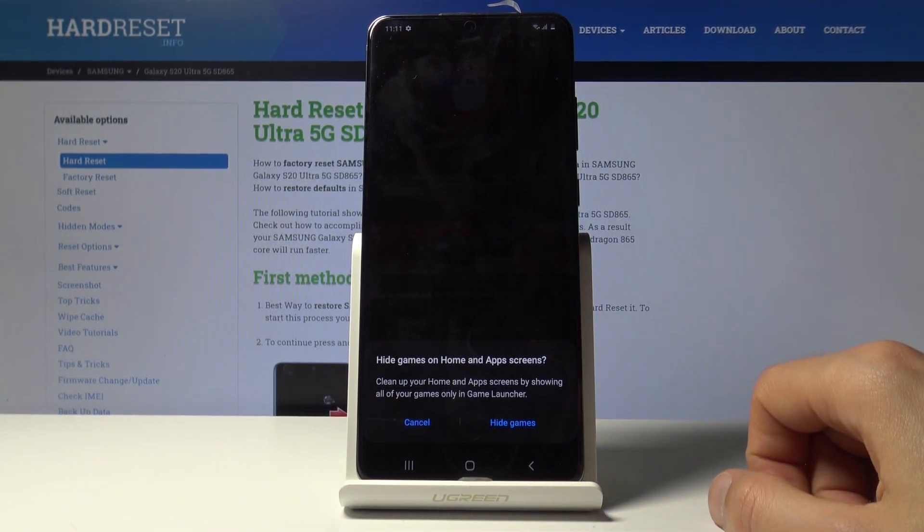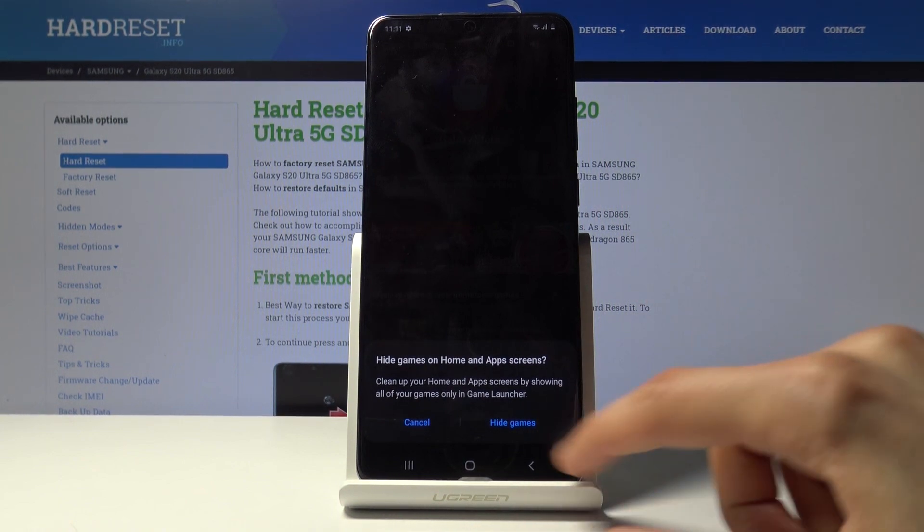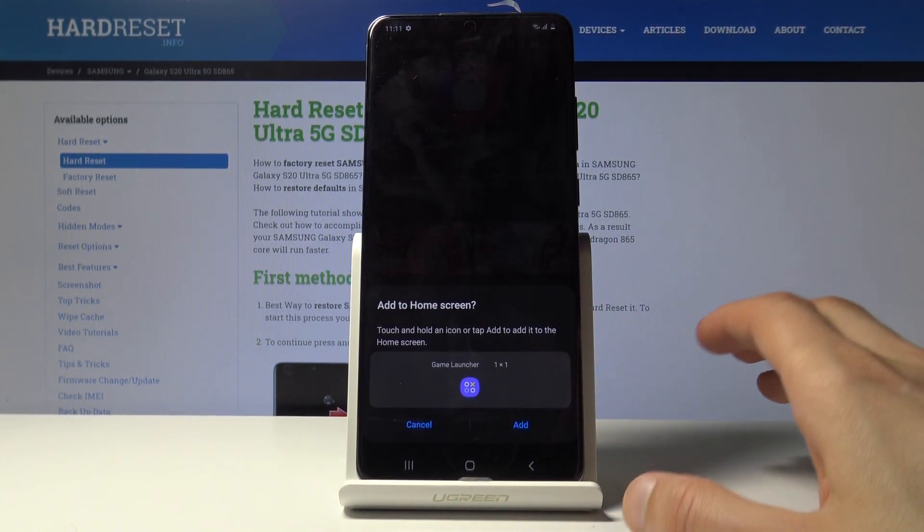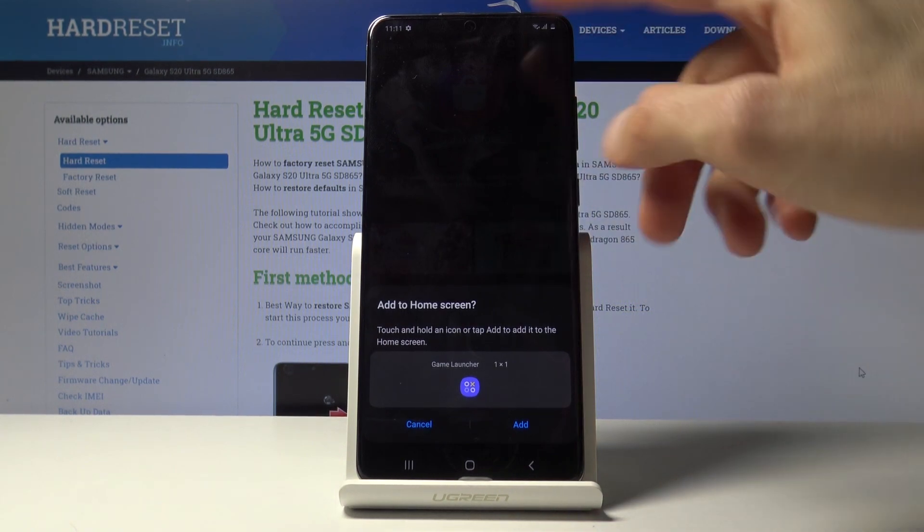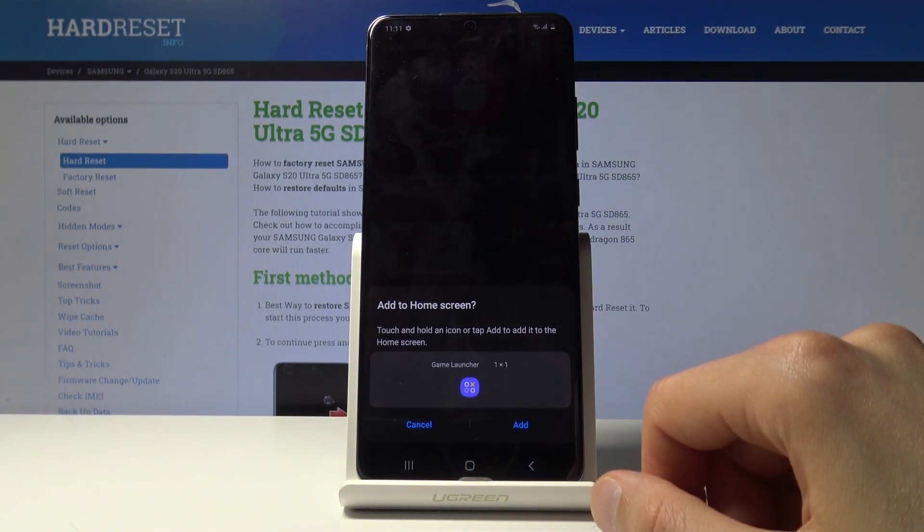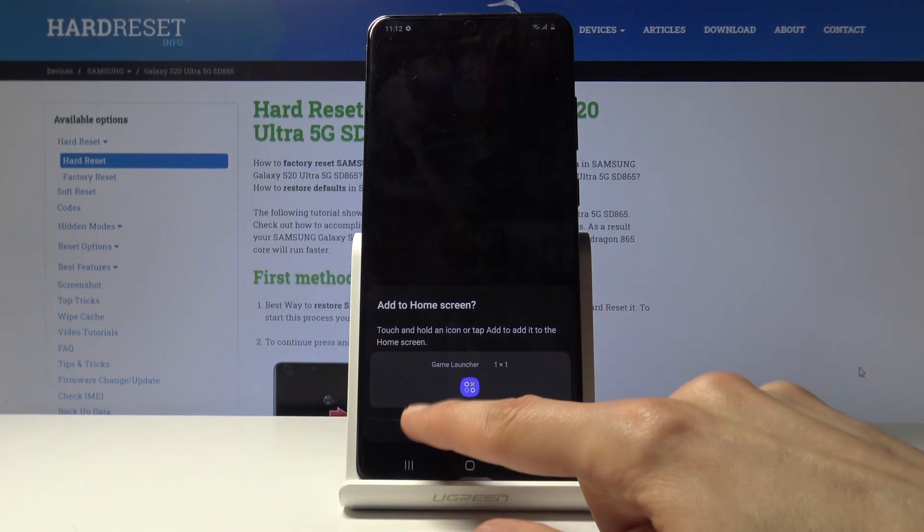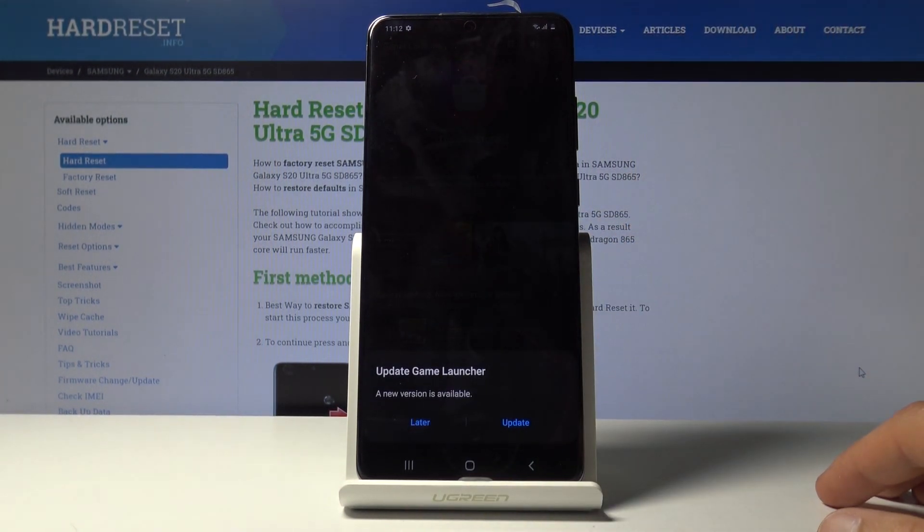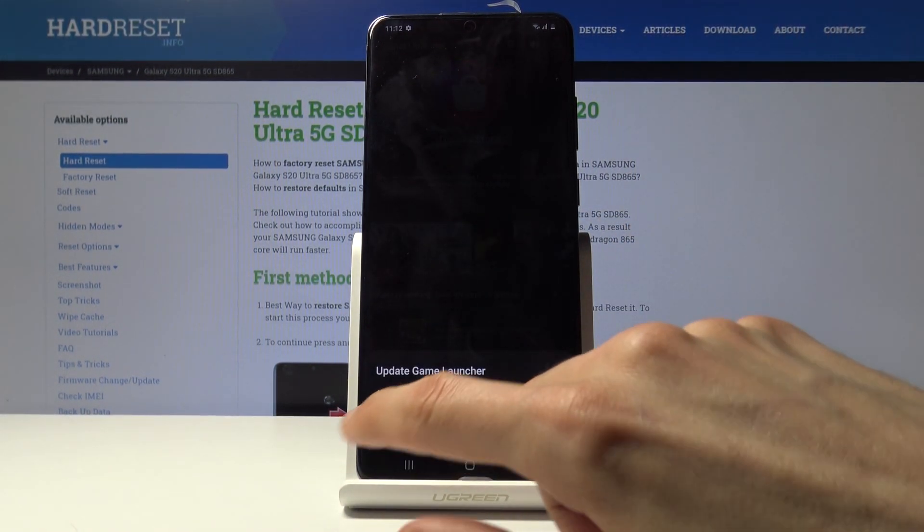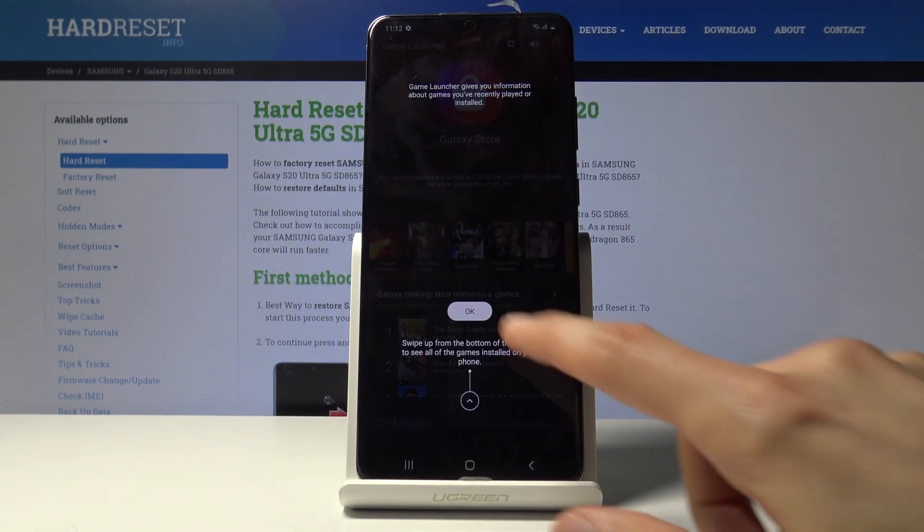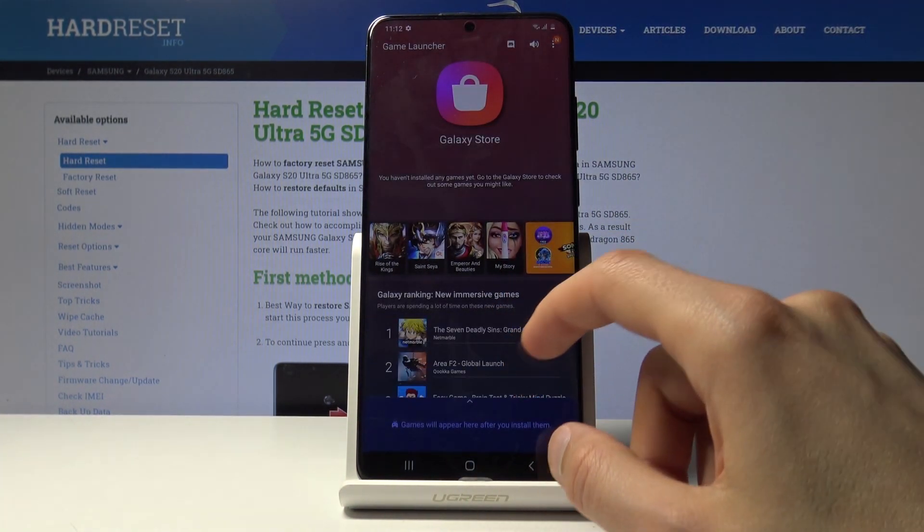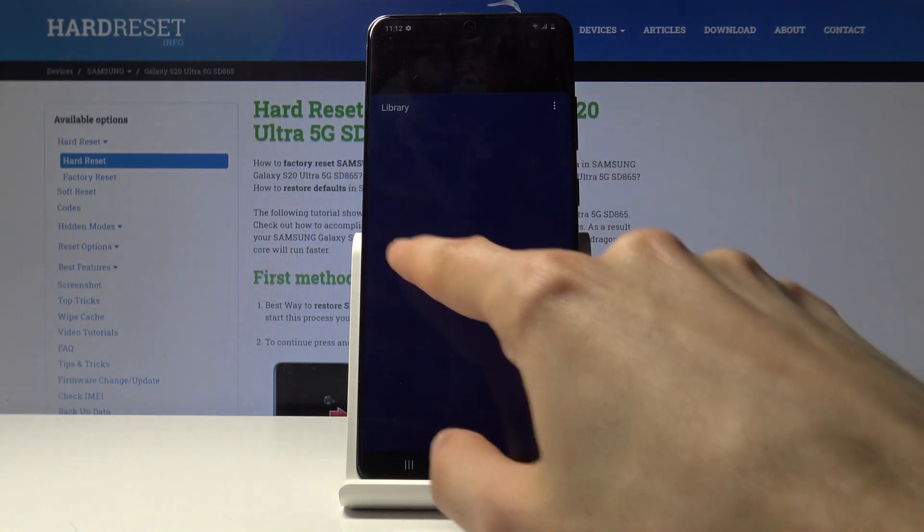And when you're launching this for the first time it also allows you to hide the games. So if I would have any games actually installed, it will allow me to hide them from the entire device and just show them in the app itself. And also you can see add to home screen, I'm just gonna cancel it already, as in the app tray. And there's also updates, so I'm not gonna bother with it for now.